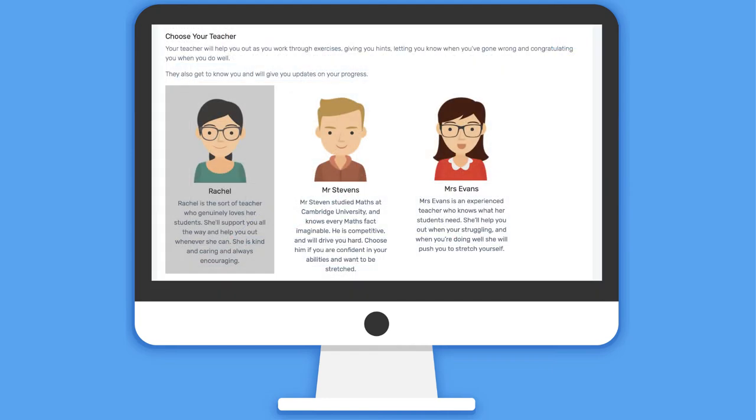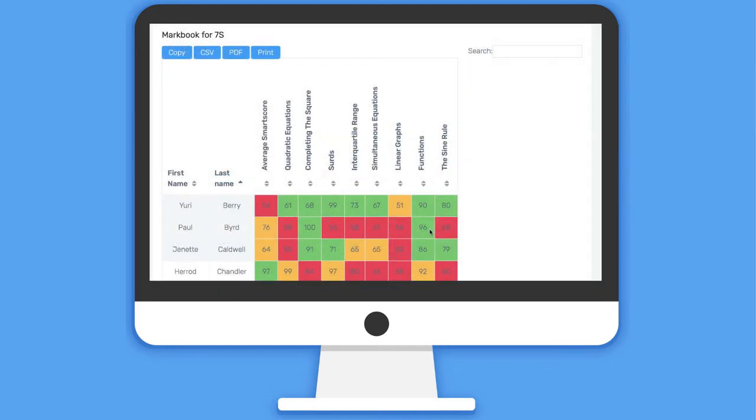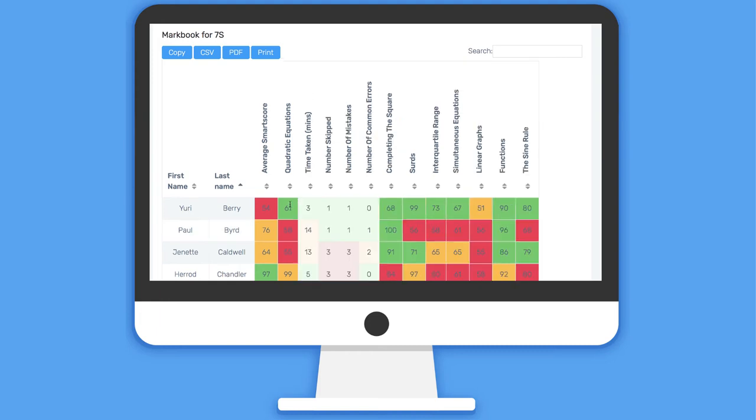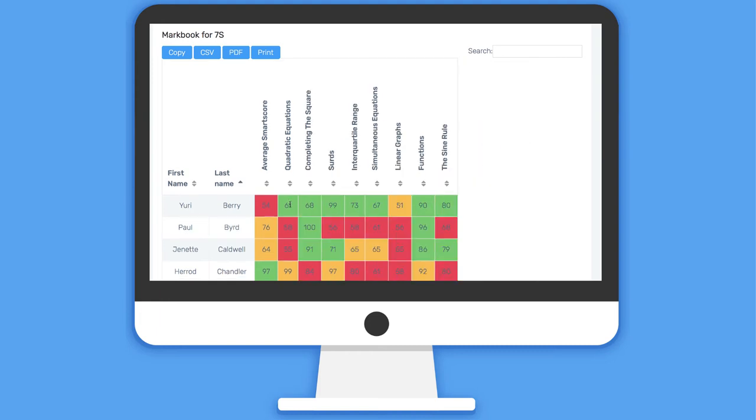The built-in teachers come in a variety of personalities, and teachers and parents are given automatic, high-level, but also detailed scores on their students' progress.